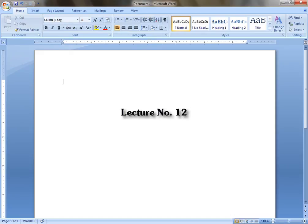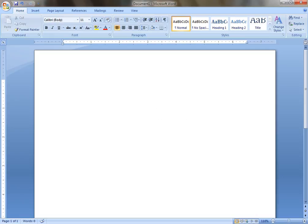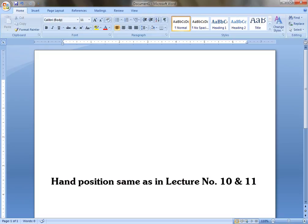Hello and welcome to everybody in the 12th lecture of this typing course. This lecture is combined and taken from lesson number 10 and 11. So just type these words.